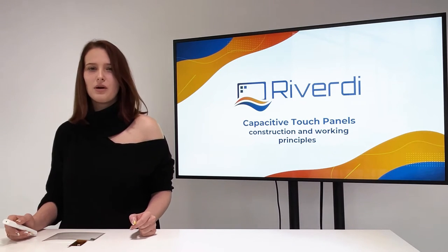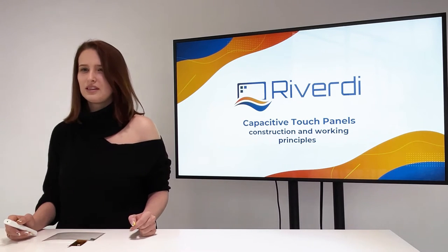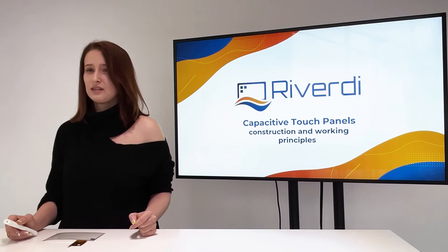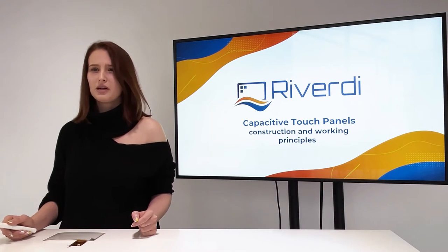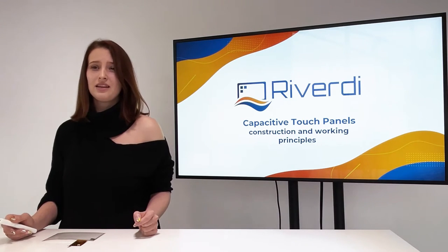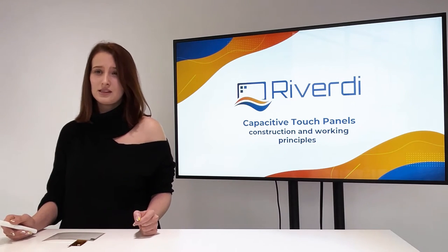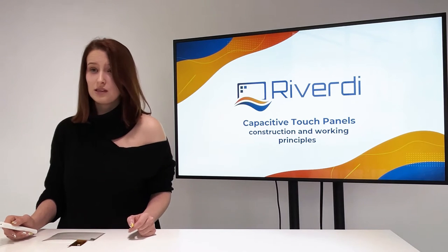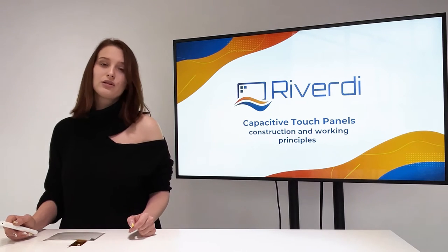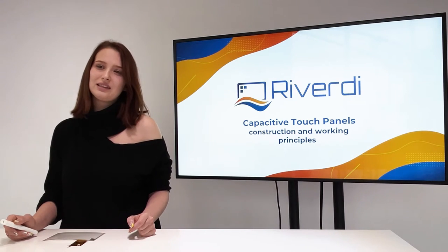For sure you know how popular these days are capacitive touch panels. You get them in your smartphone and everyday devices such as, for example, coffee machines. But do you know how they are built?